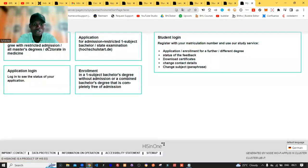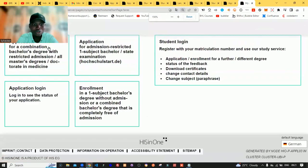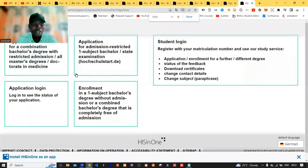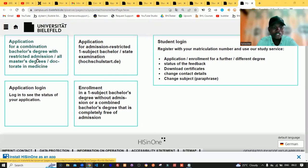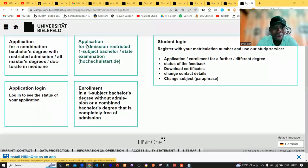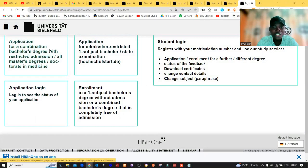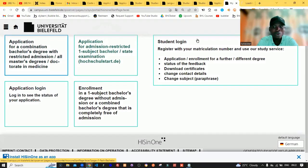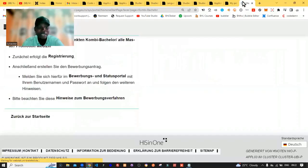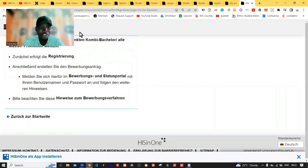The selection process is based on professional and personal qualification. Come to the bottom of this page and click on the last link. When you click on that, it will bring you to the login page. Here you have the option for application for a combination bachelor degree with restricted admission, or application for admission-restricted one-subject bachelor. What I want to do right now is click on the first one — that opens up the page where we can begin the registration immediately.